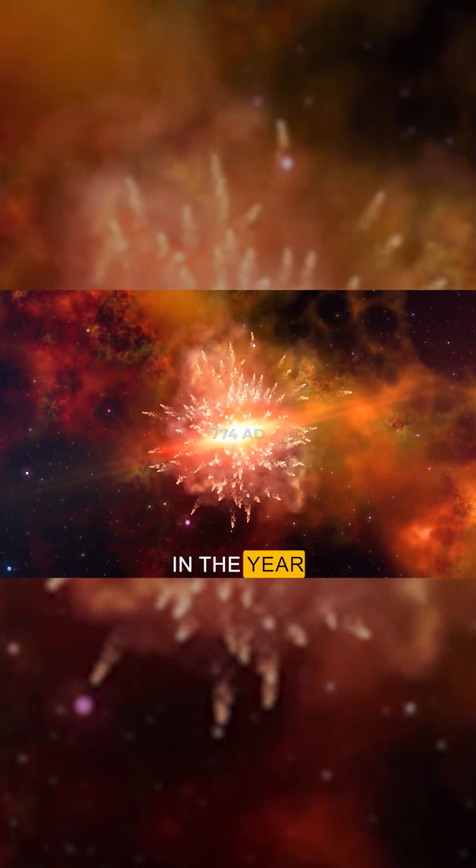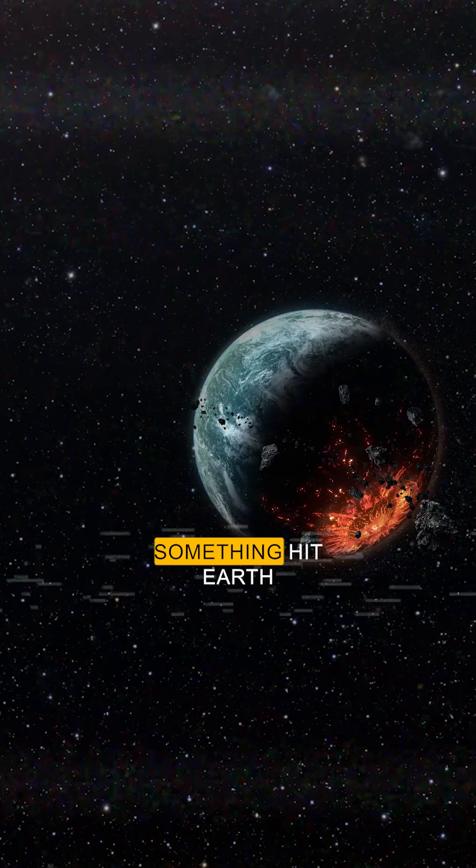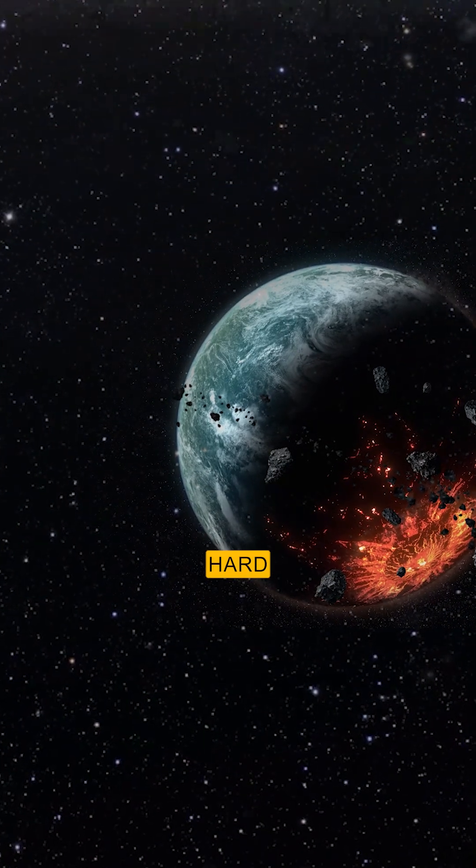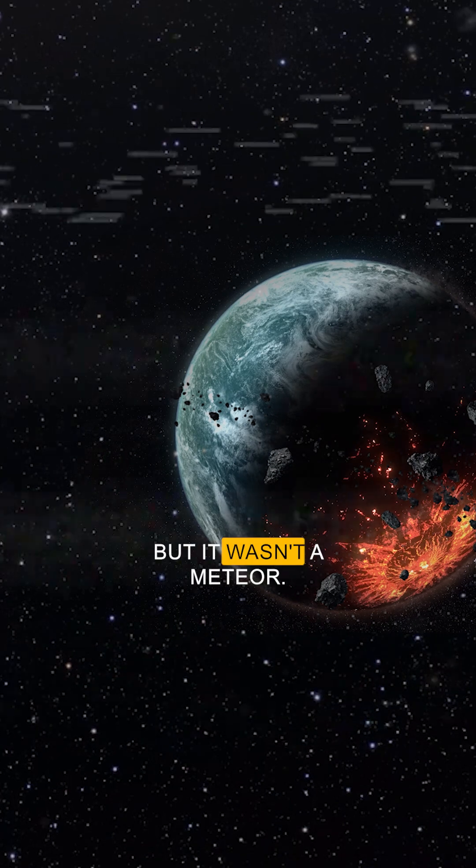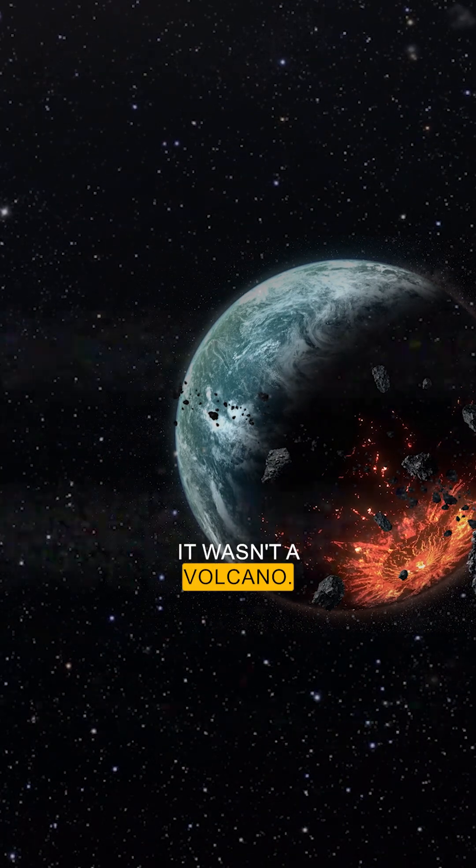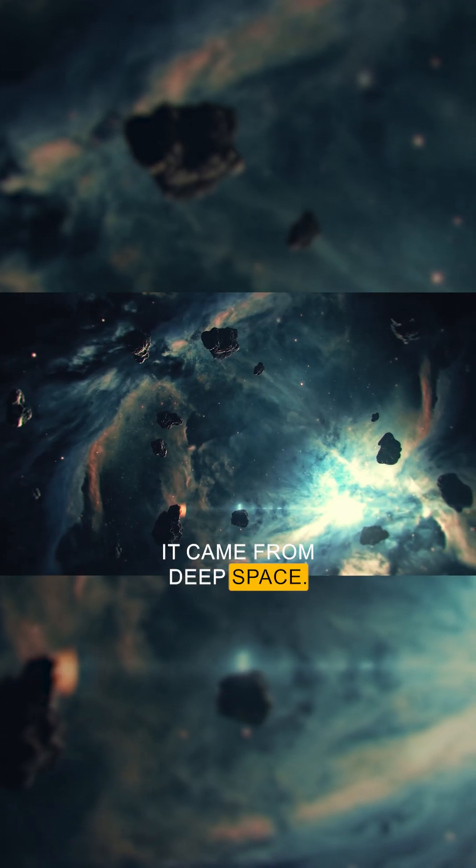In the year 774 A.D., something hit Earth. Hard. But it wasn't a meteor. It wasn't a volcano. It came from deep space.